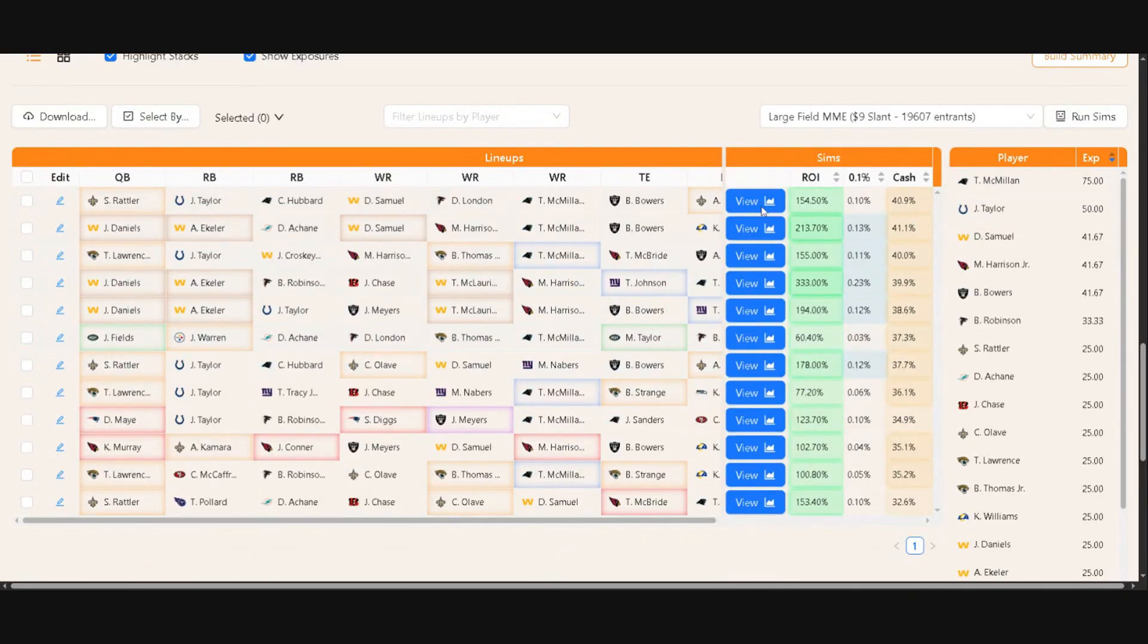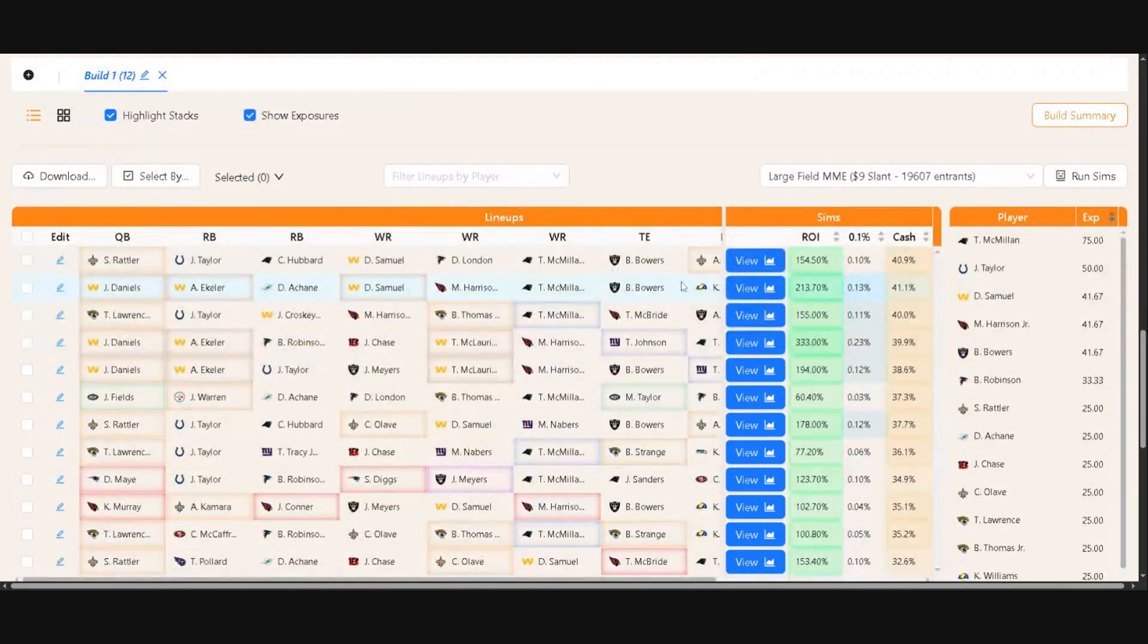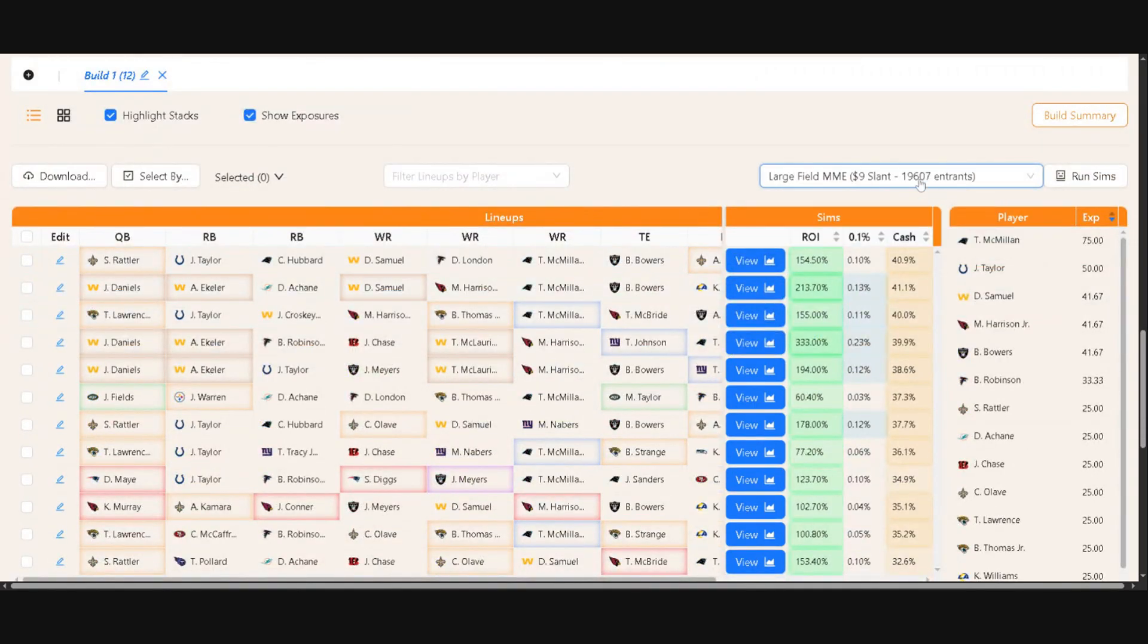So as you have 150 lineups, 20 lineups, three lineups, whatever it is, you can run it against the specific contest that you'd like. And it will show you a general sense here of what it lands on.